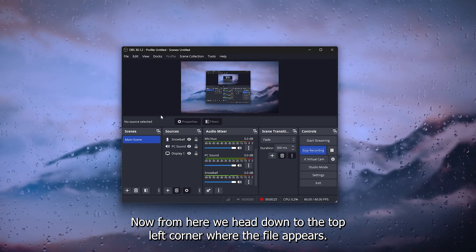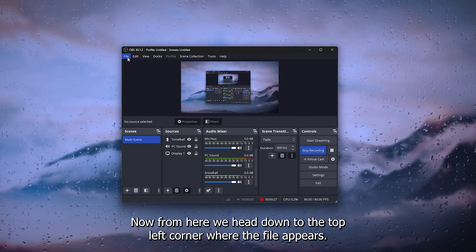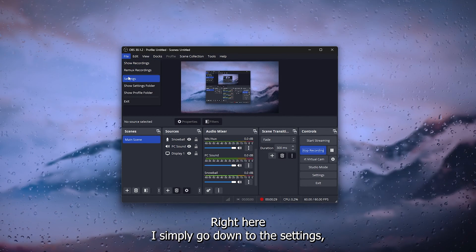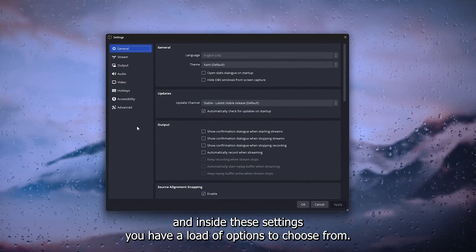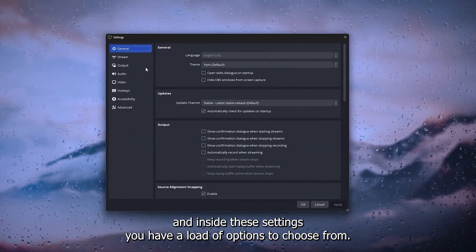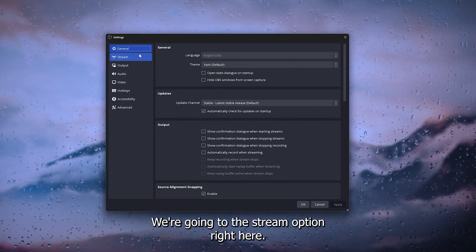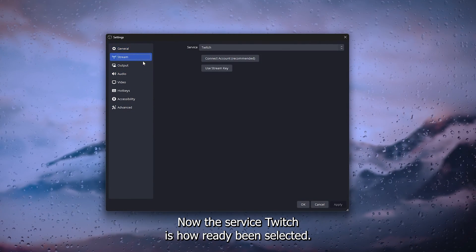From here we head down to the top left corner where the file appears. Simply go down to the settings, and inside the settings you have a load of options to choose from. We're going to the stream option right here.